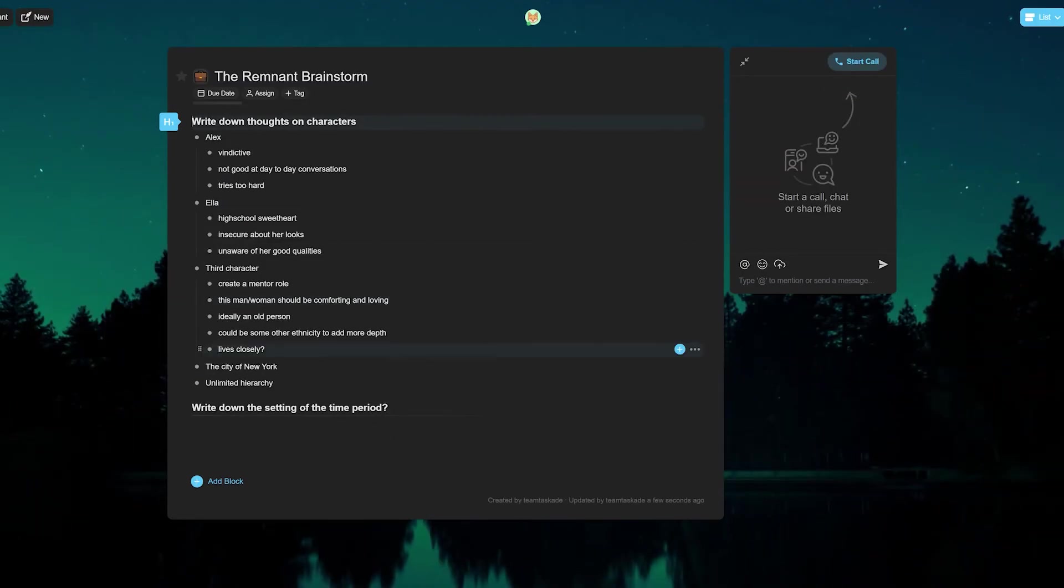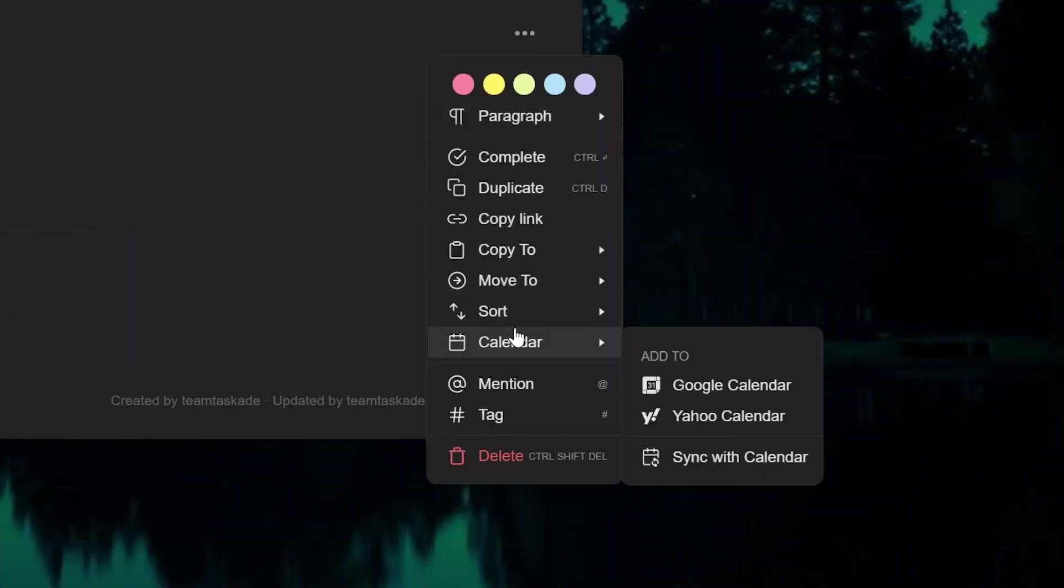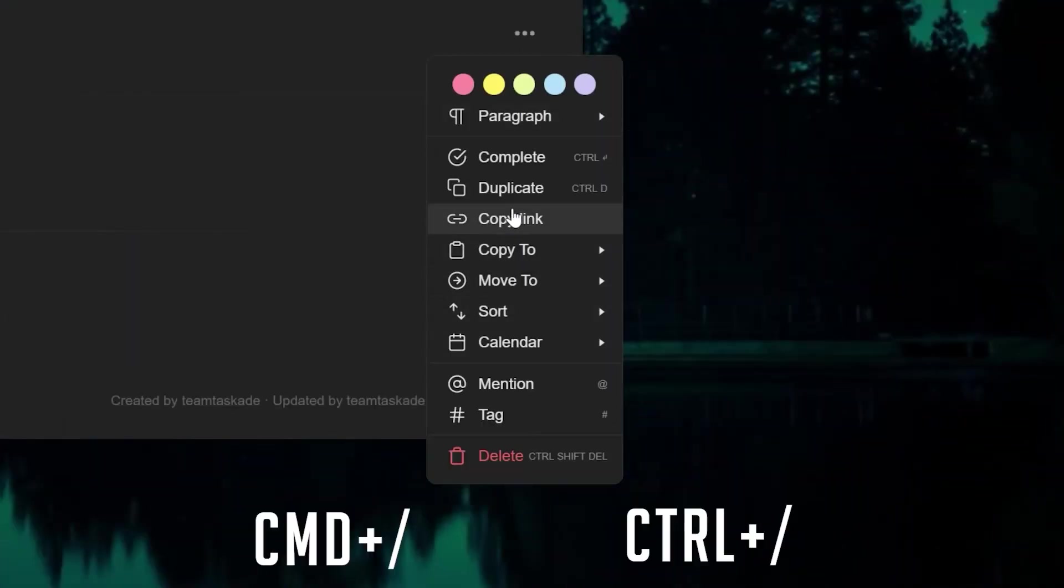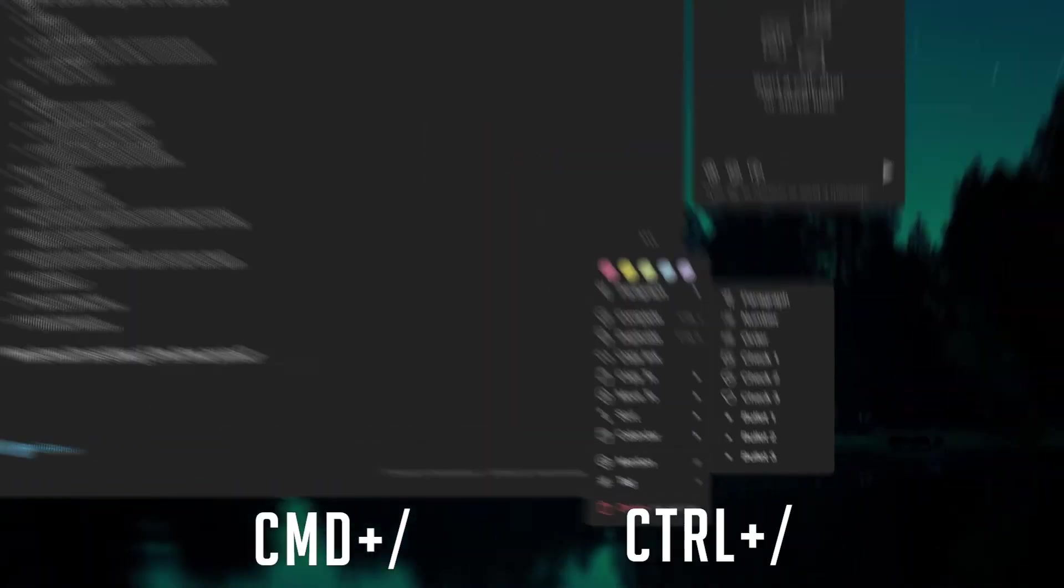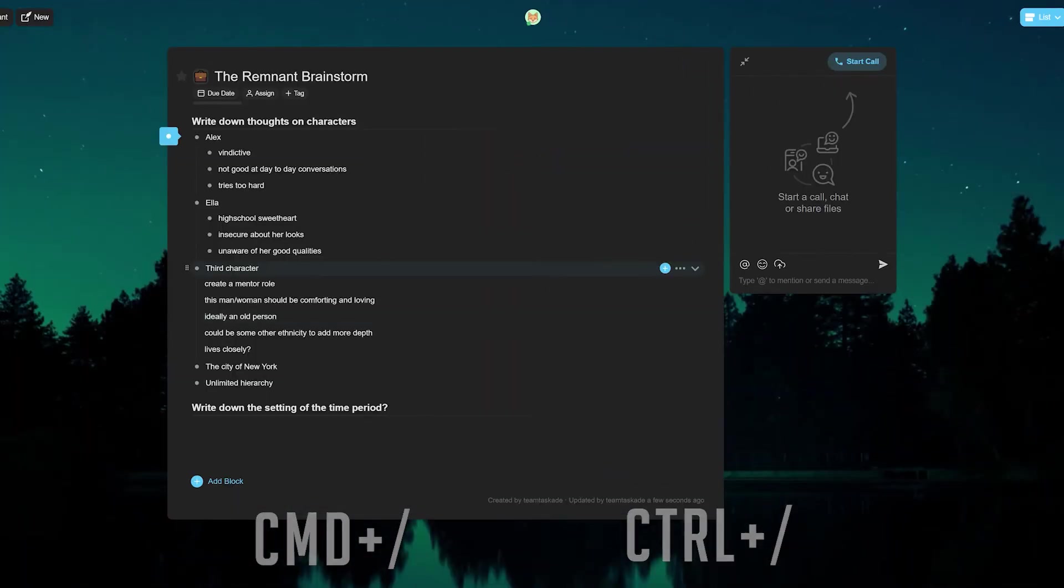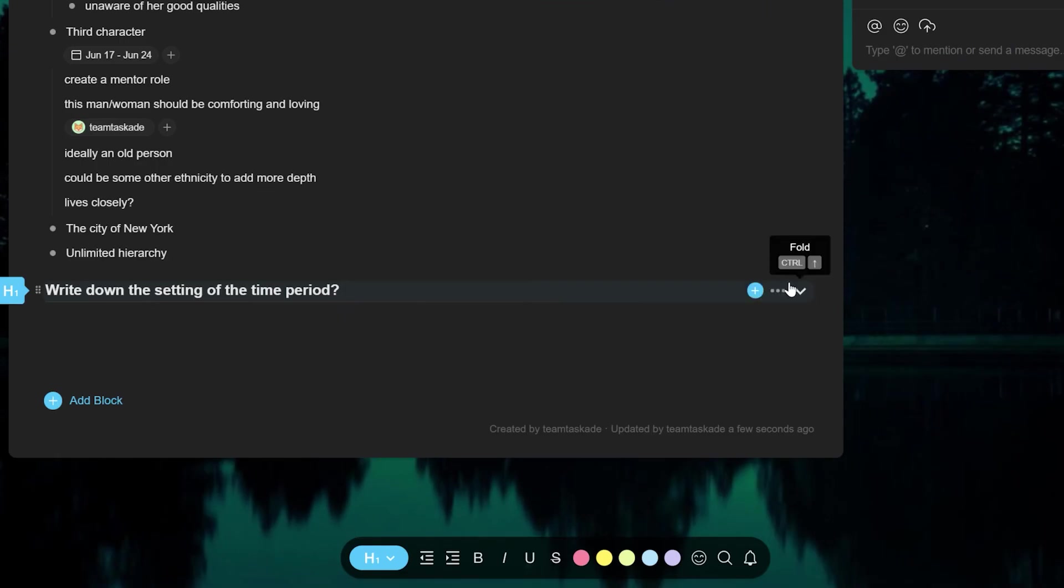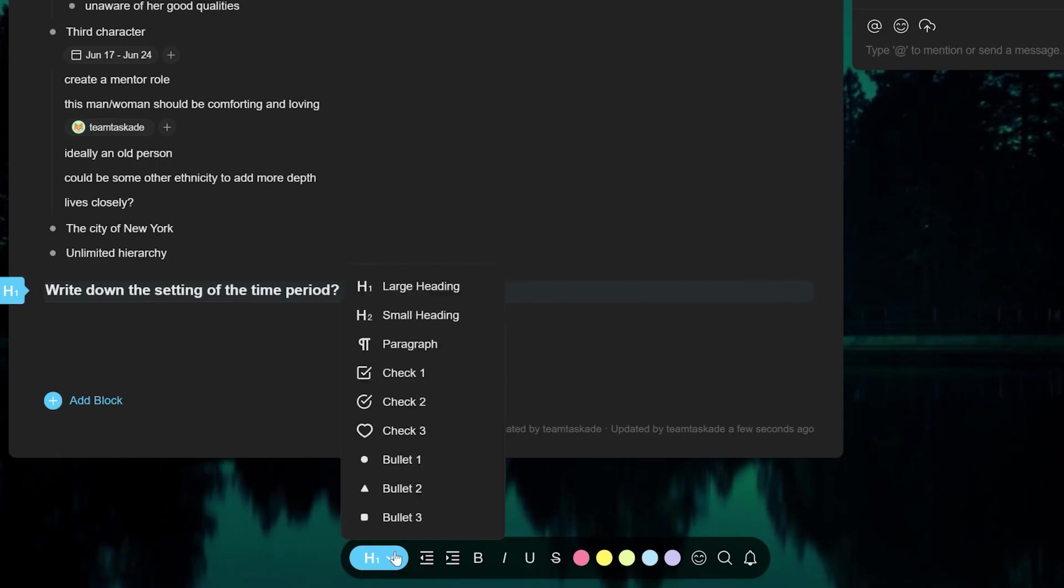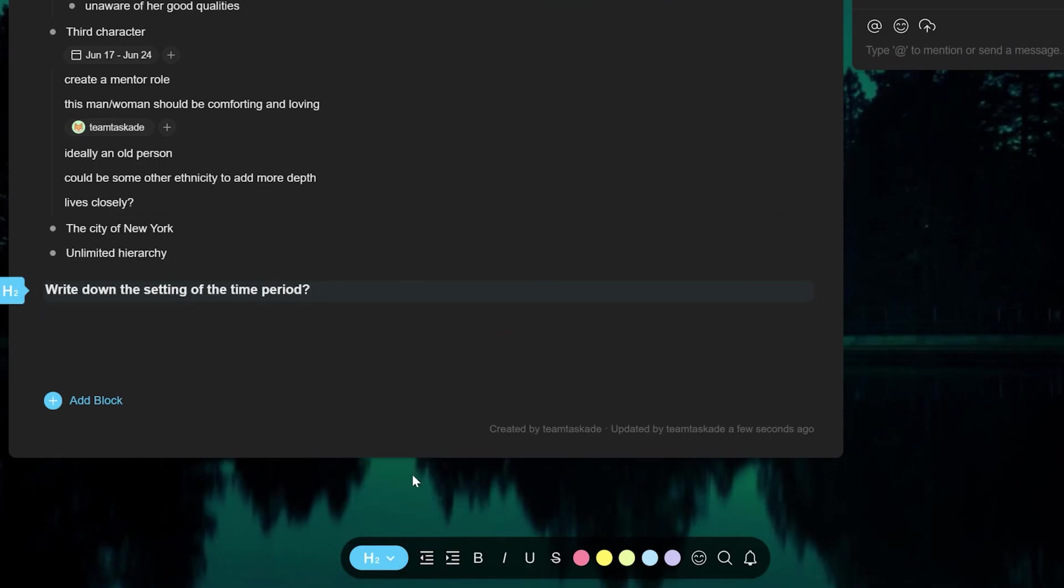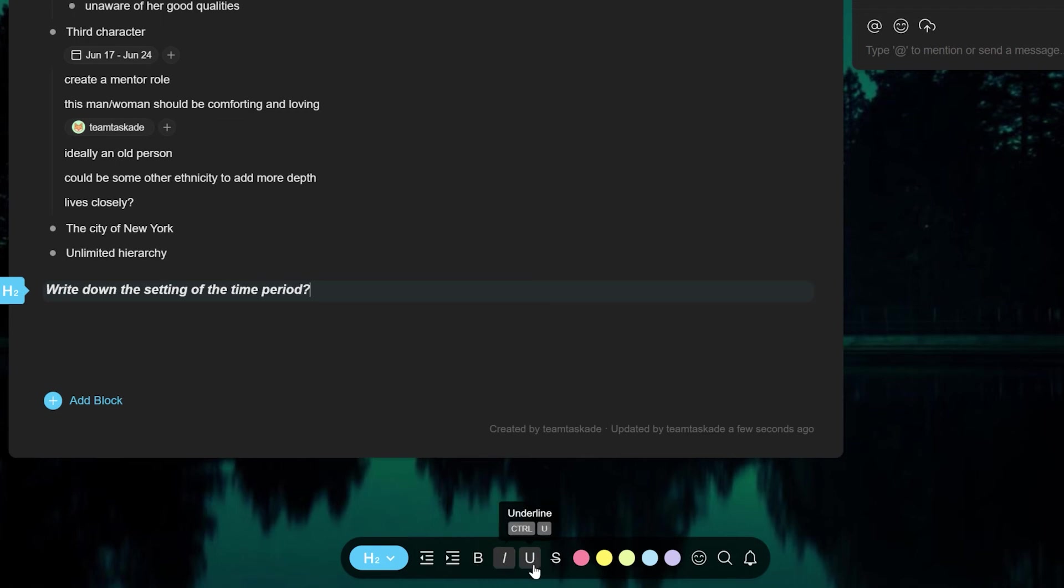For users who want more customization, each task can be customized further either from the hamburger menu on the right or the add-on menu which you can access by pressing command plus forward slash if you're on Mac or control plus forward slash if you're using Windows. Here you can add accent colors, make changes to the style of text, add and change heading styles, etc.